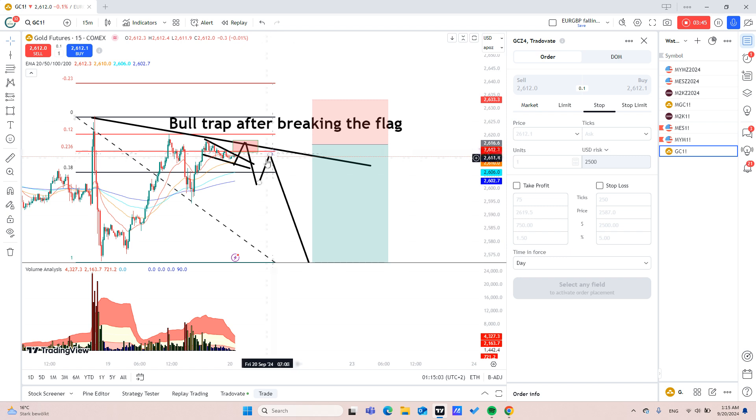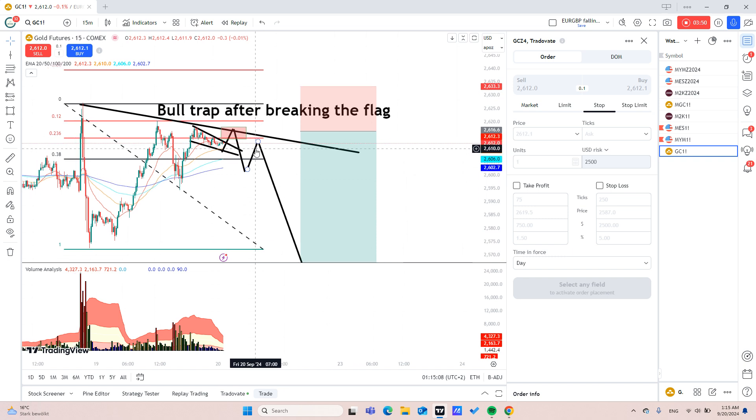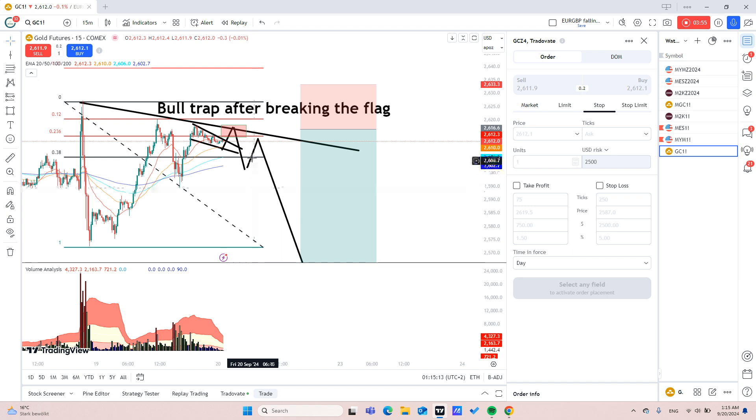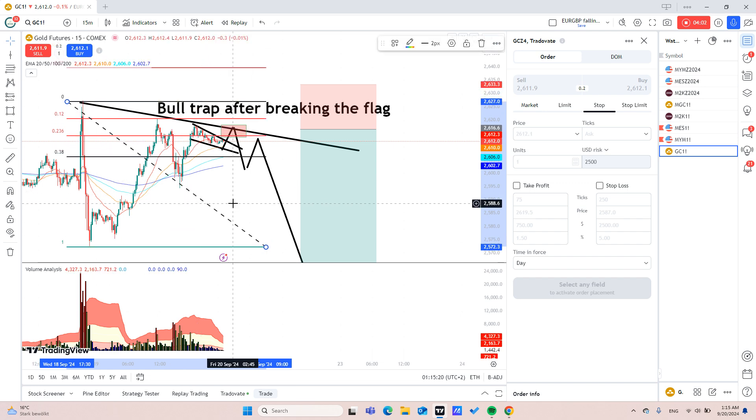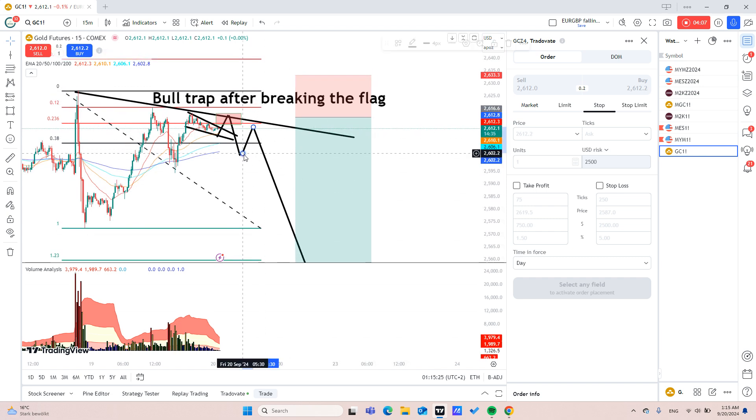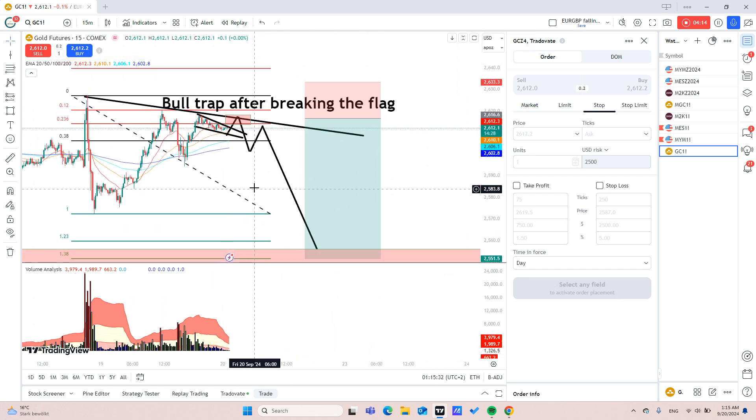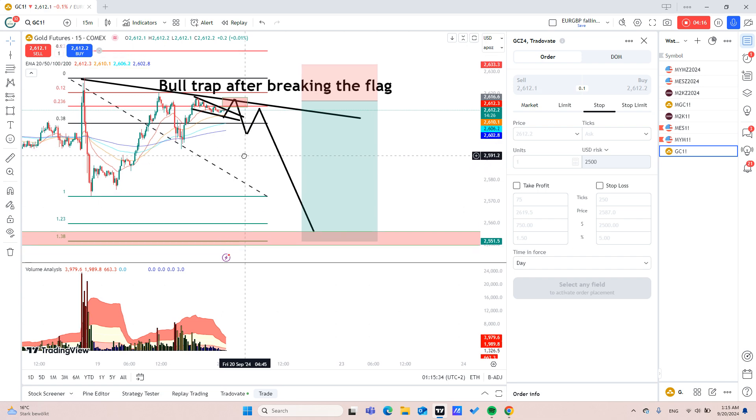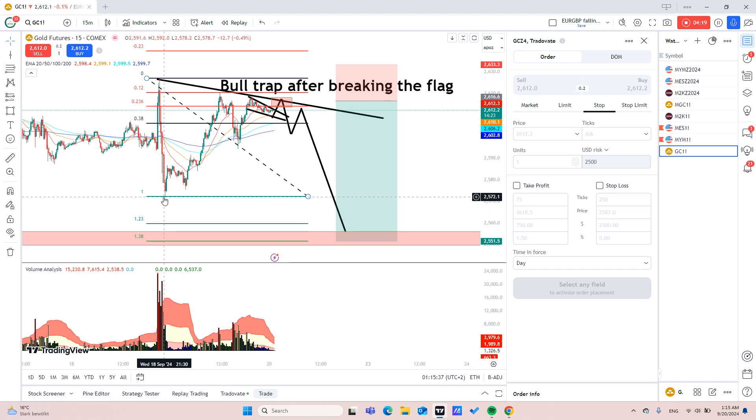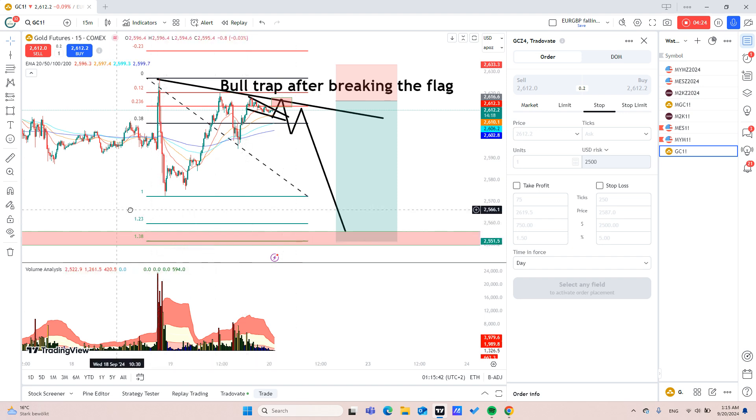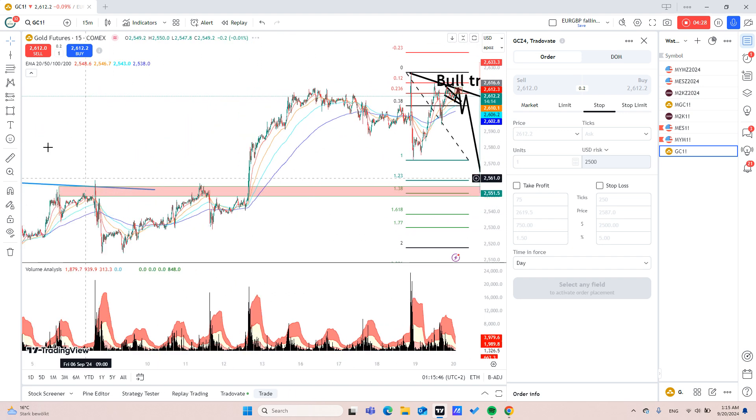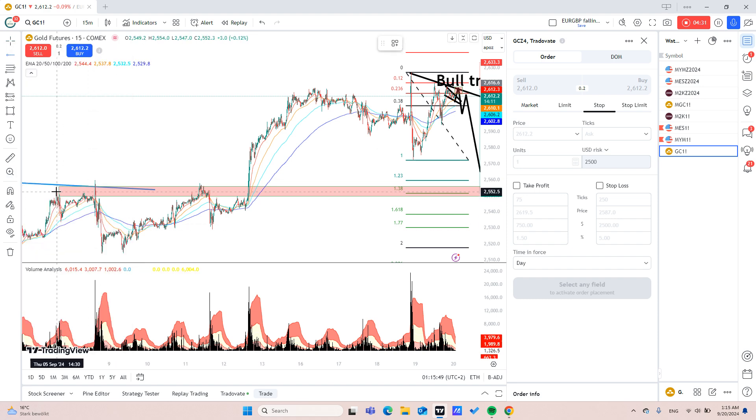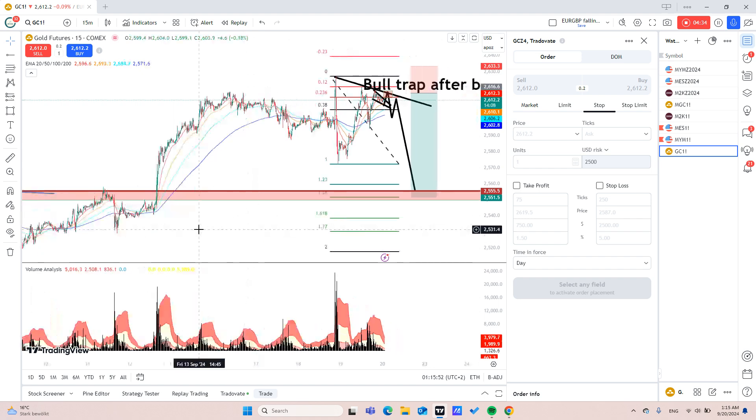Our entry will be around maybe one hour before, because gold sometimes you enter gold a little bit early, so maybe it will be around 2:30 tomorrow. I'm talking about my time zone which is in Germany right now. My target will be, I've drawn Fibonacci, my target will be 1.38 which is actually as you can see here we have this previous resistance here.